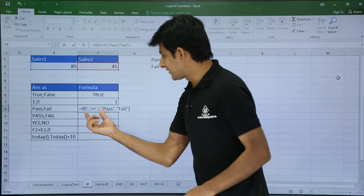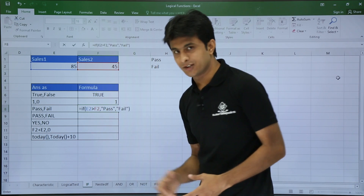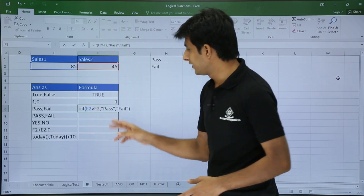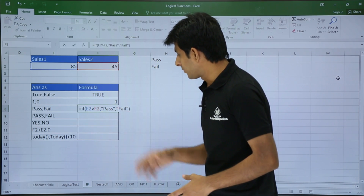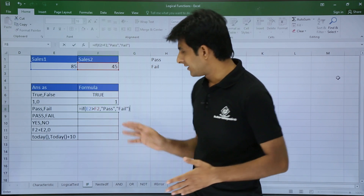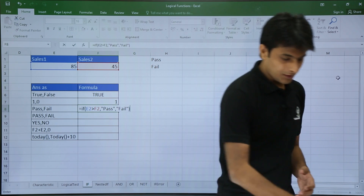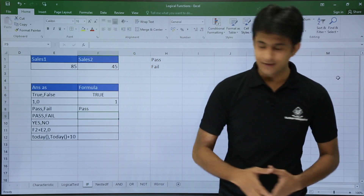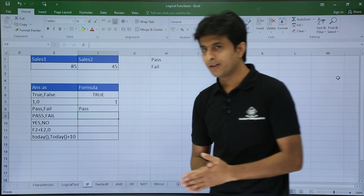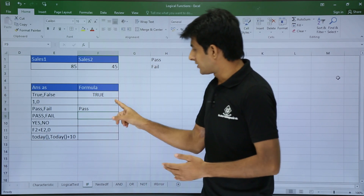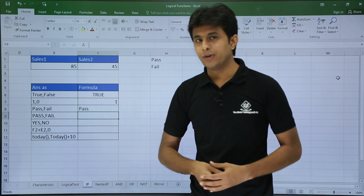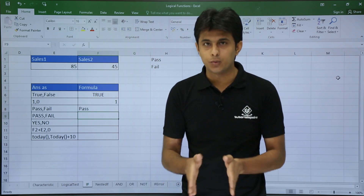So if the condition is true I get 'pass' without double quotes displayed in the cell, and if false I get 'fail'. Once I press Enter I get the answer as pass. Since it's text, it aligns to the left; the number aligned to the right, and the Boolean expression was in the middle.